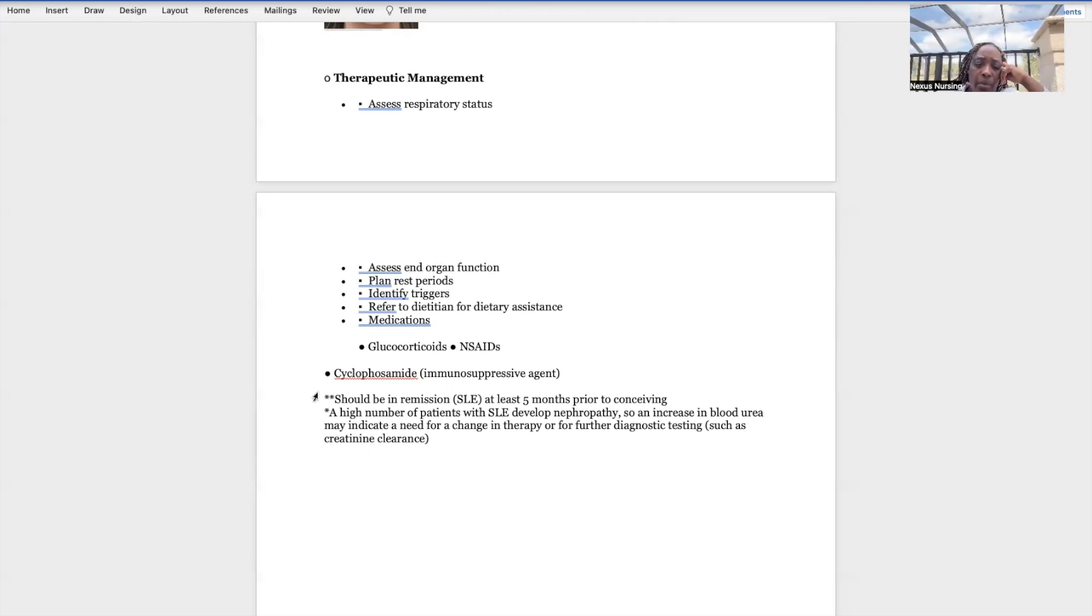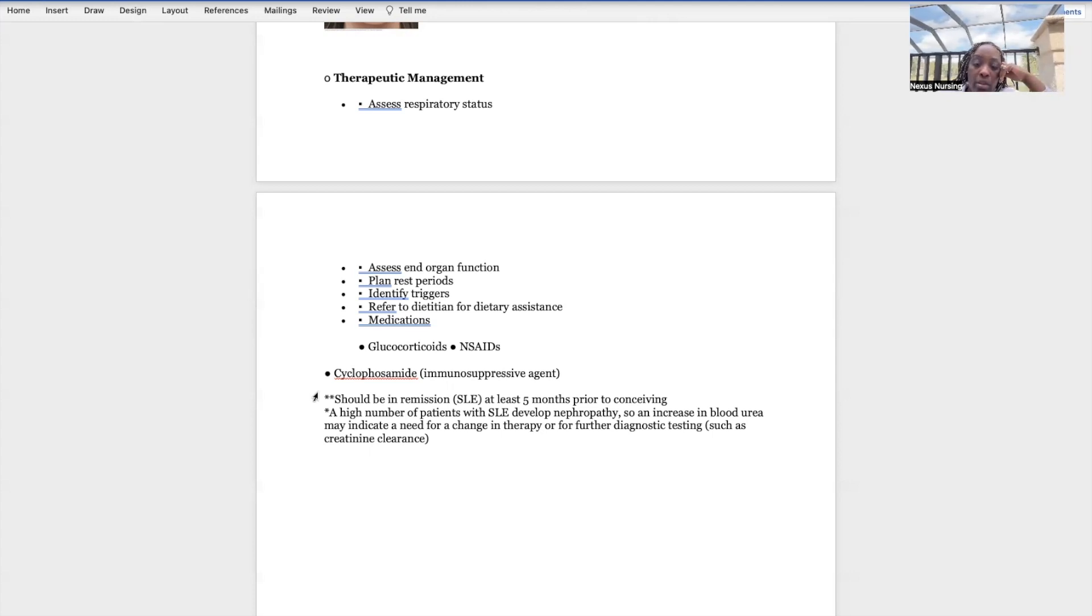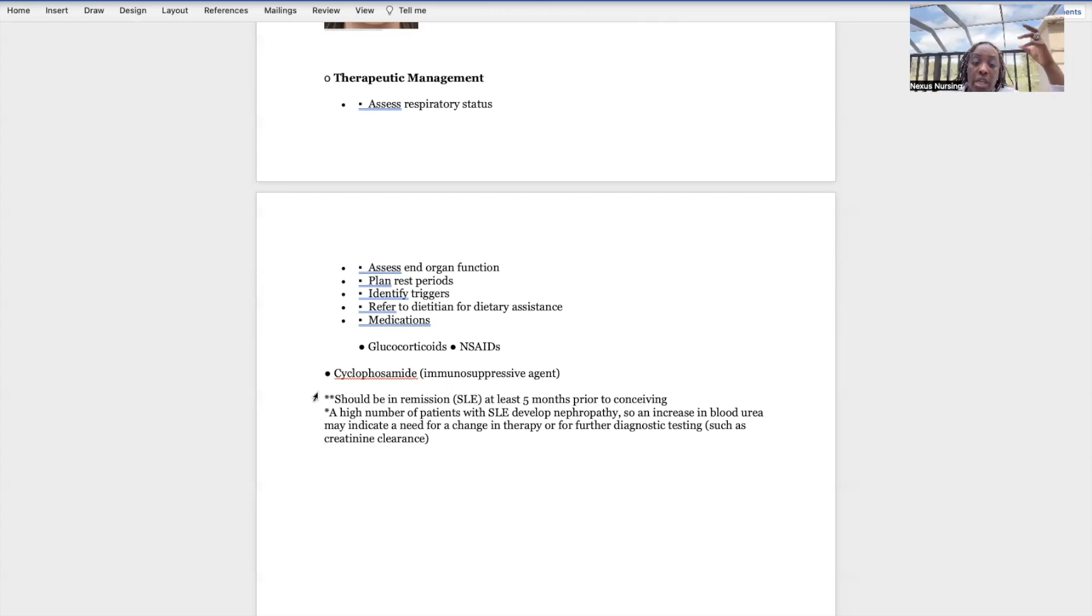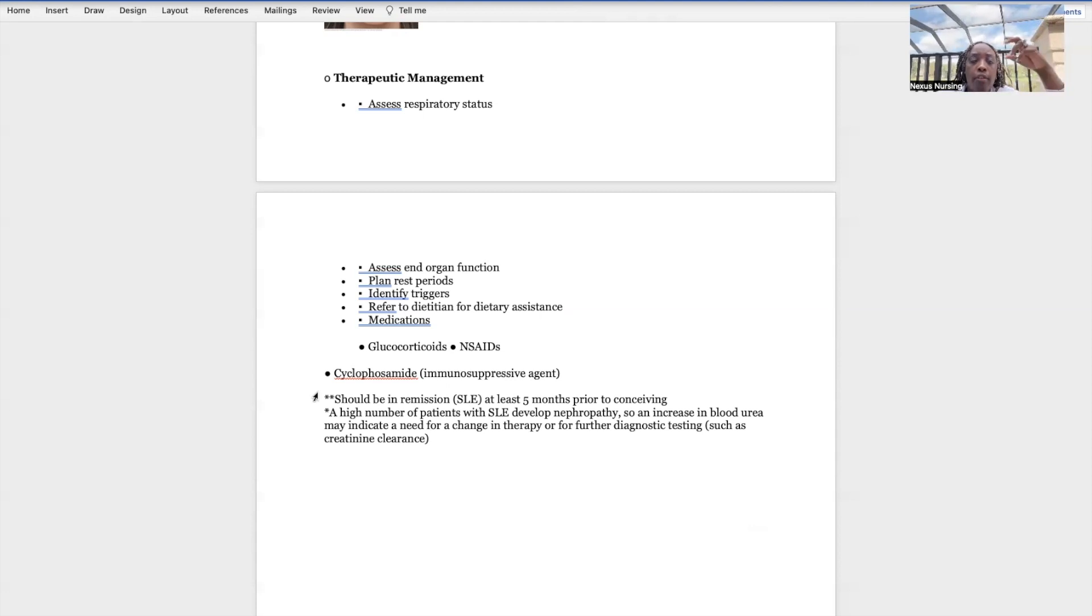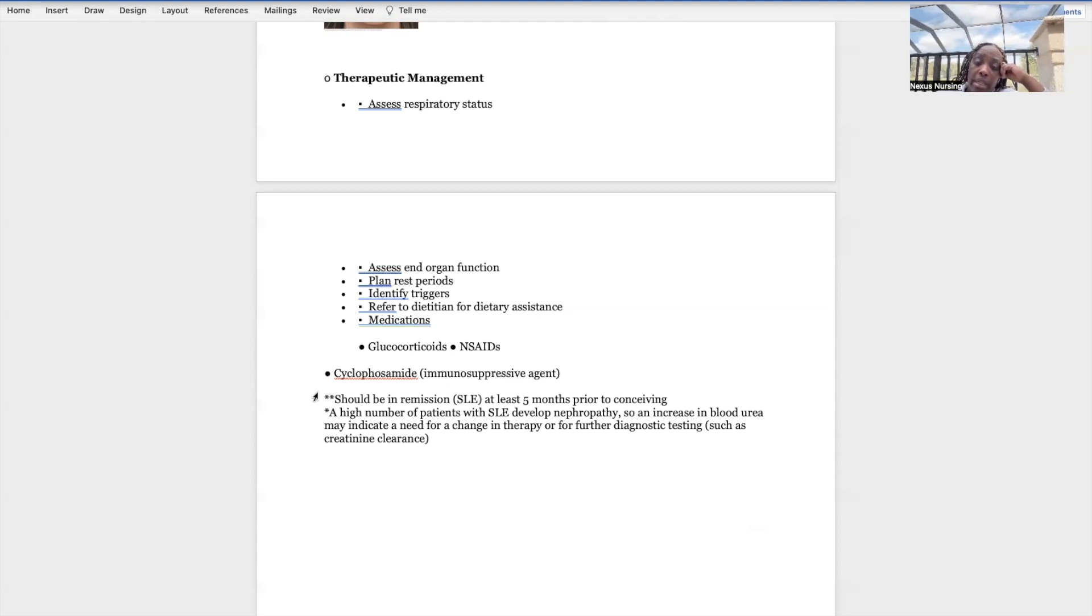It says a high number of patients with lupus develop nephropathy. I talked to you guys about that. An increase in BUN indicates the need for change in therapy or further diagnostic testing such as the creatinine clearance, GFR - all of those testing for the kidneys. That's lupus in a nutshell. This was a quick video. I just wanted to do an overview for you that had any questions about lupus. There you go.